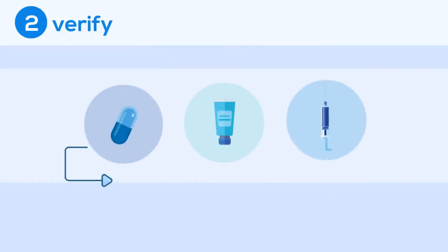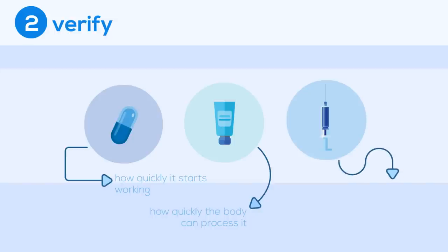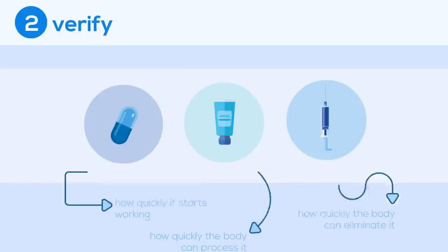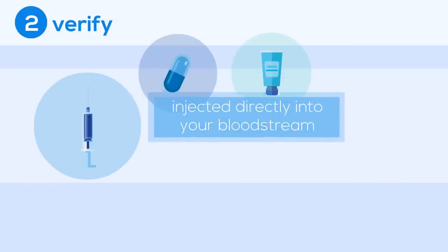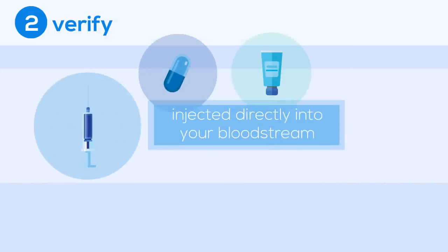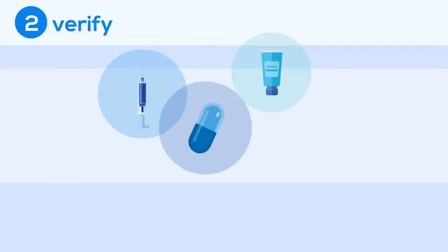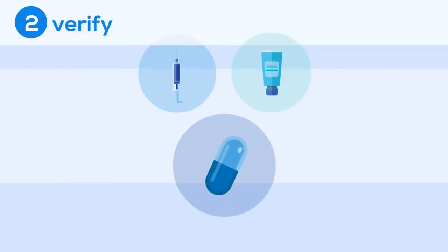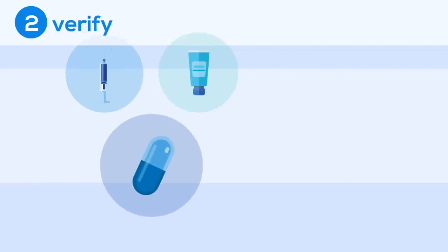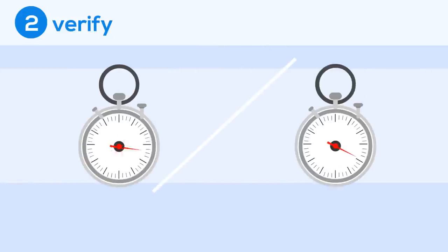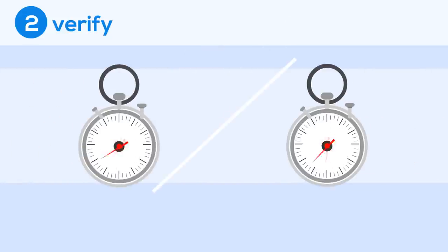The method in which the drug is taken not only affects how quickly the drug starts working, but also how quickly the body can metabolize and eliminate it from its system. For example, a shot allows the drug to be injected directly into the bloodstream, which will be absorbed more quickly than if a patient took a pill. Researchers must find a balance between how quickly the body gets rid of the drug and therefore how often it will need to be taken.